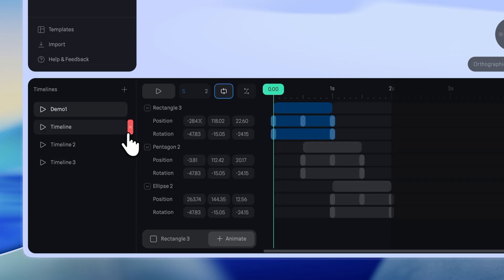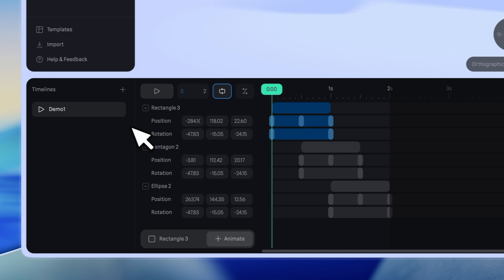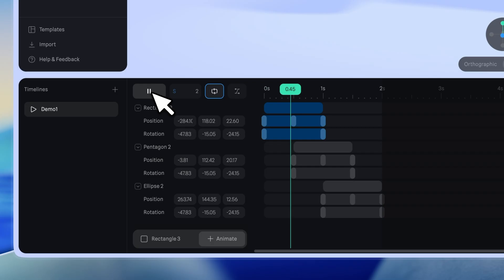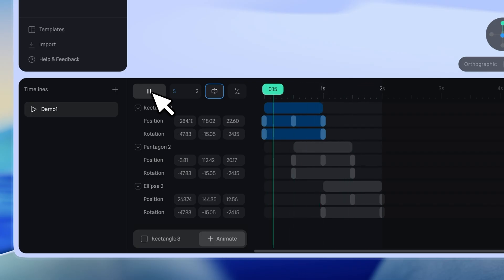To remove a Timeline, hover over its right side and click the Delete icon. At the top, you can play or pause the animation by clicking the play button or by pressing the space bar.